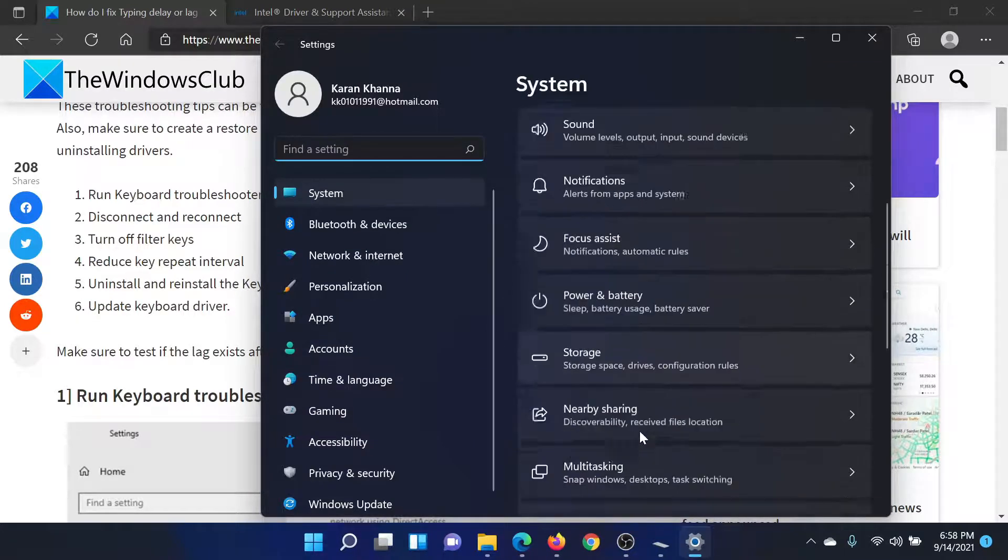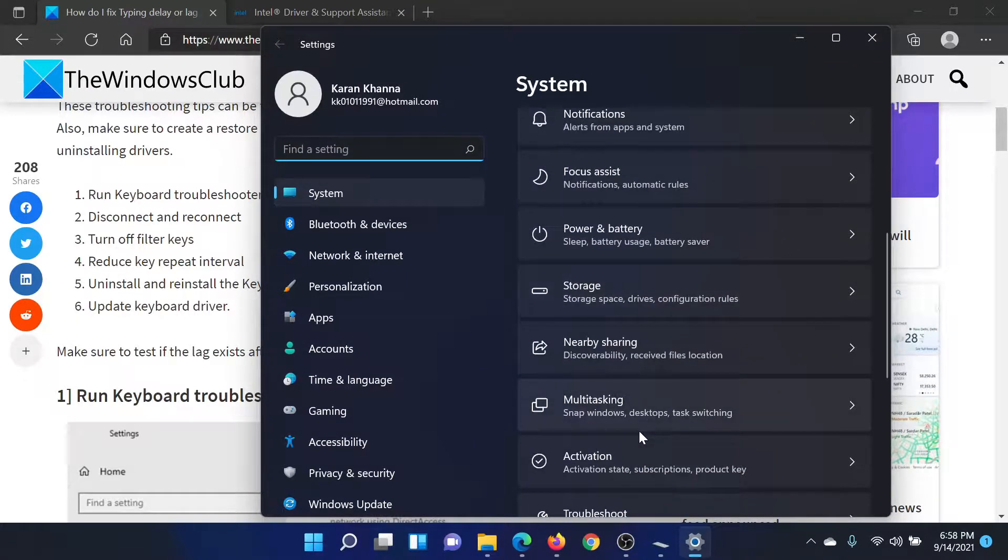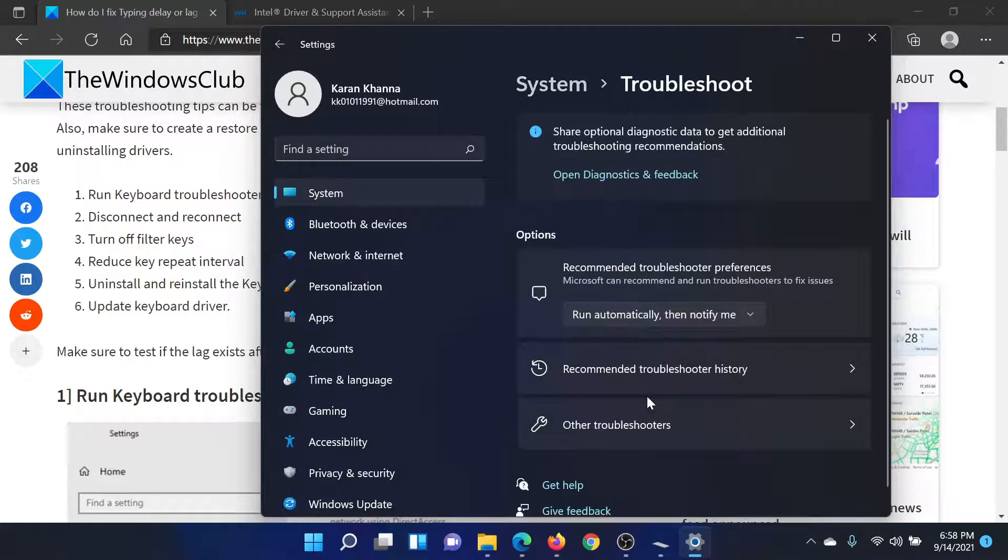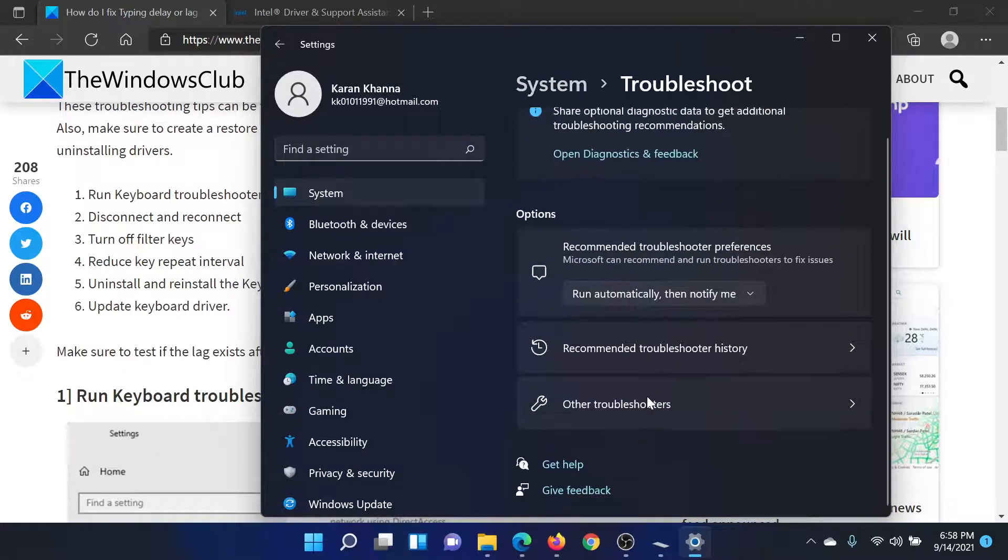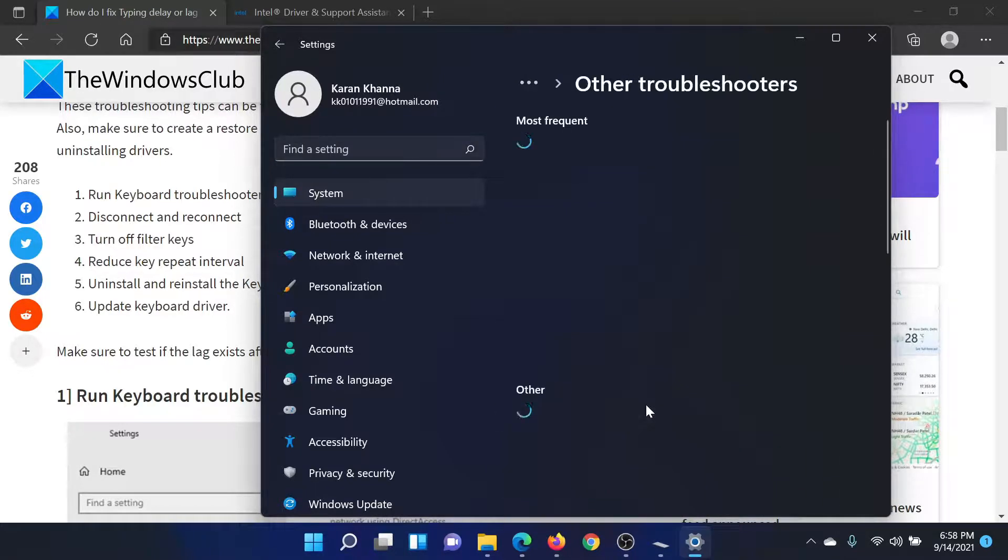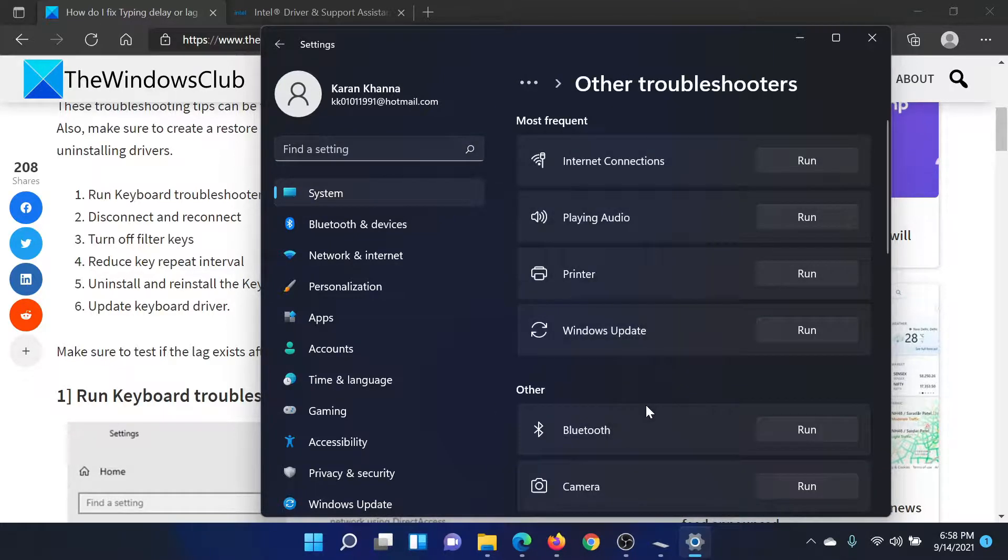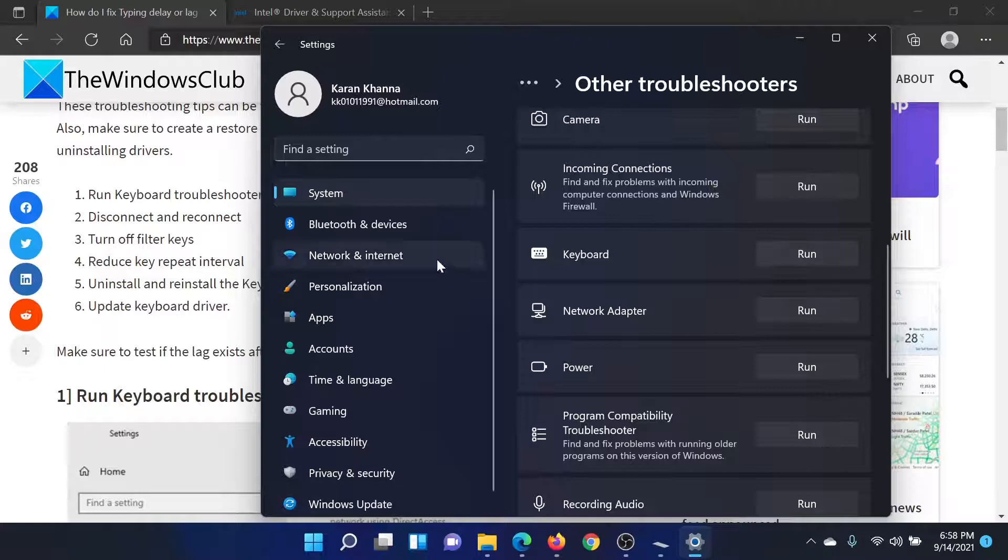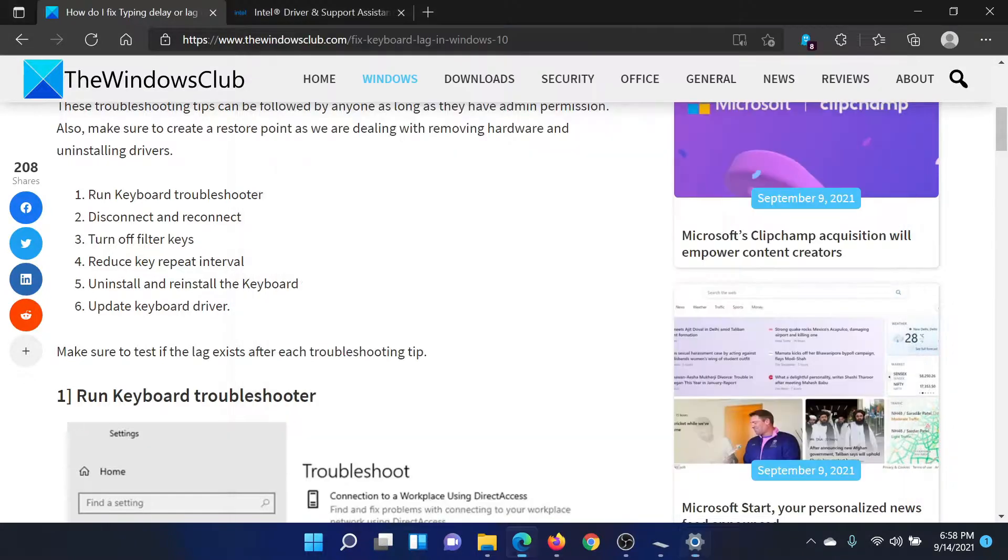In the right pane, scroll down to Troubleshoot. In the Troubleshoot window, click on Other troubleshooters. Then scroll down to this option called Keyboard and click on Run corresponding to it to invoke the keyboard troubleshooter.